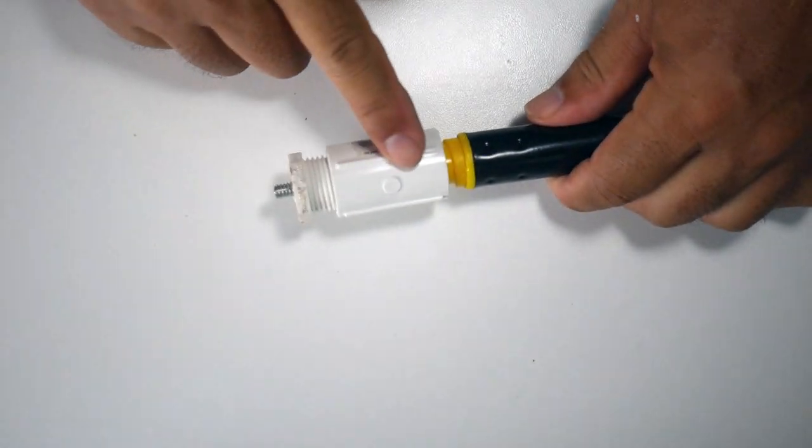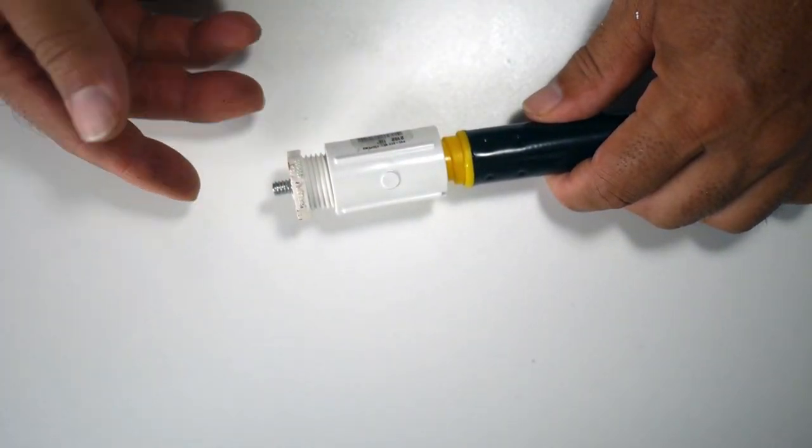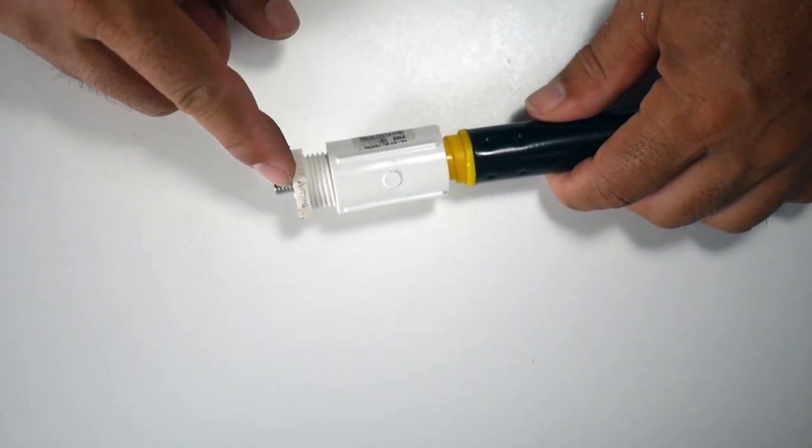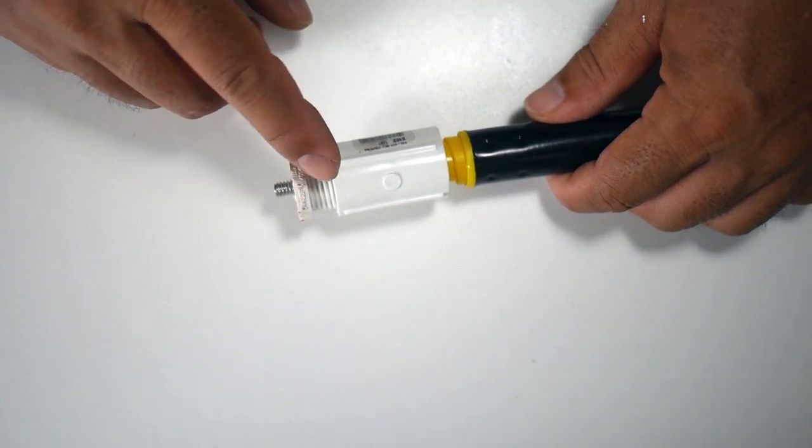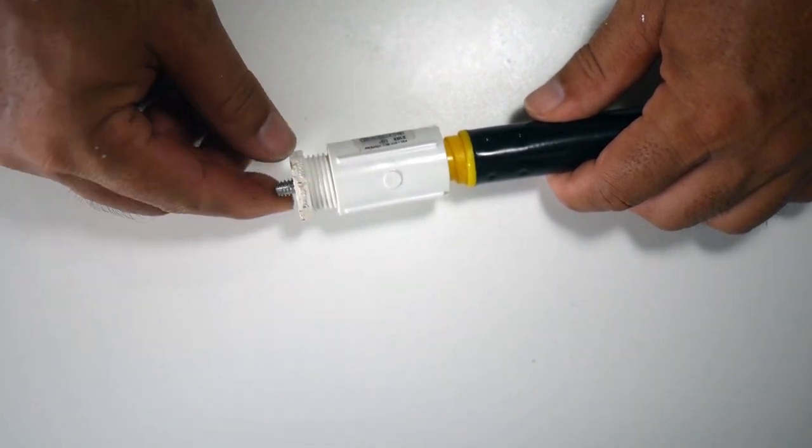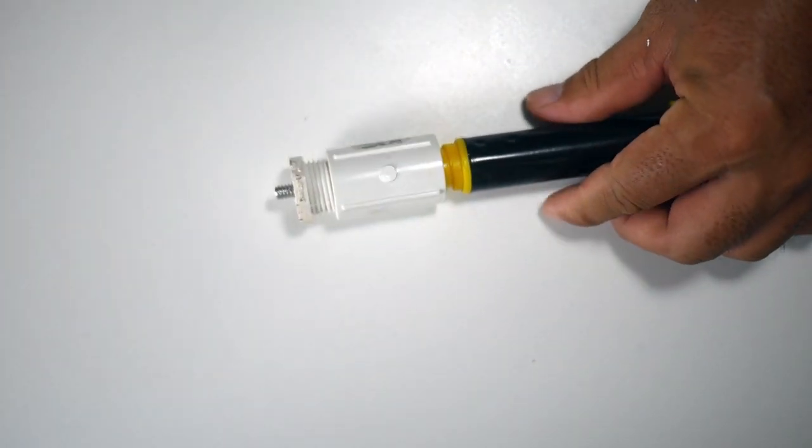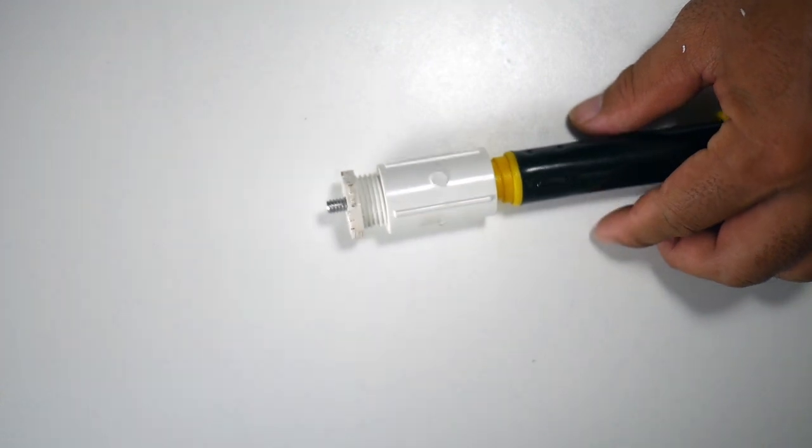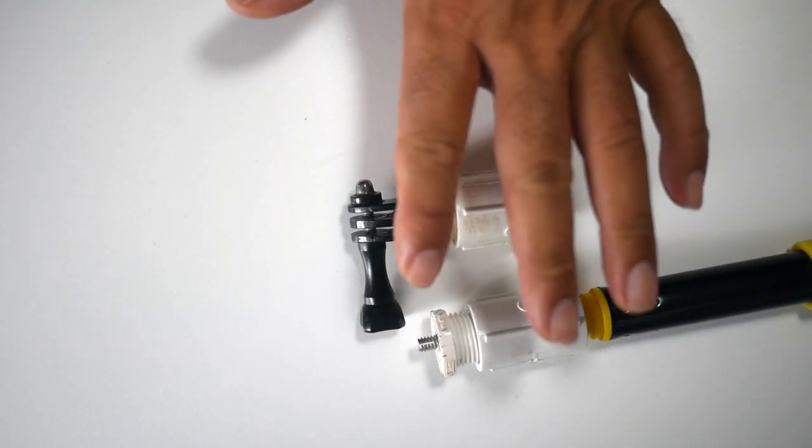And then you can glue all of this together. I haven't had a problem with it coming undone, but you can also make it permanent by just gluing it. And that's basically our rig ready to go.